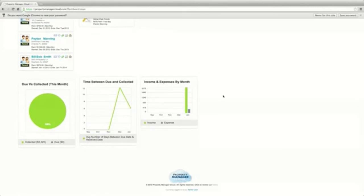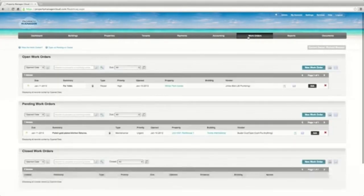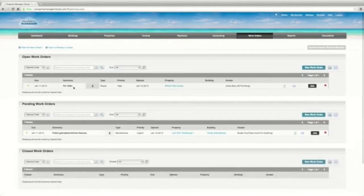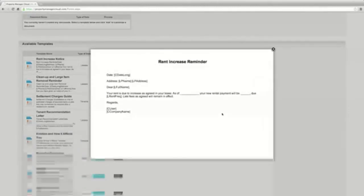Review work orders and maintenance services that need to be performed. Property Manager Cloud gives users the tools to automate daily processes such as applications, maintenance requests, notices to tenants, accounting, and more.